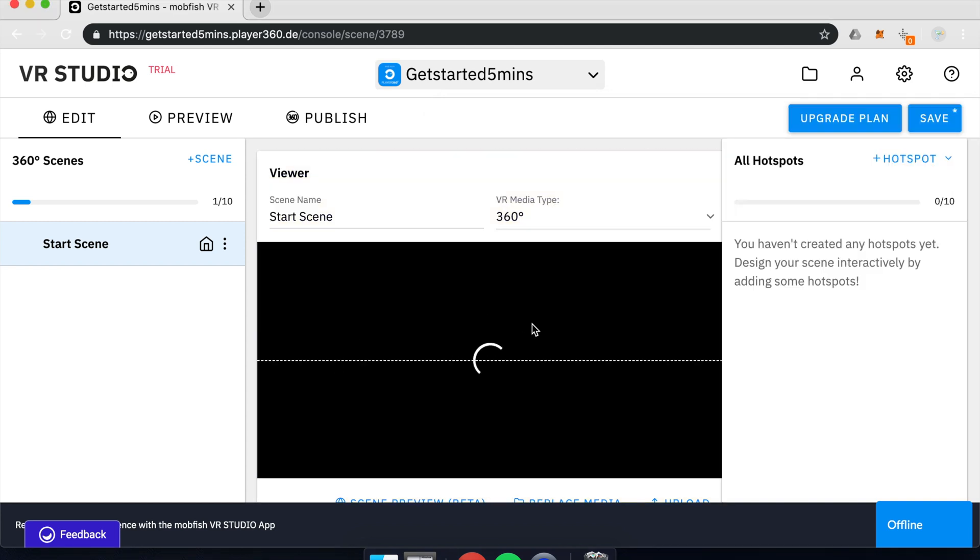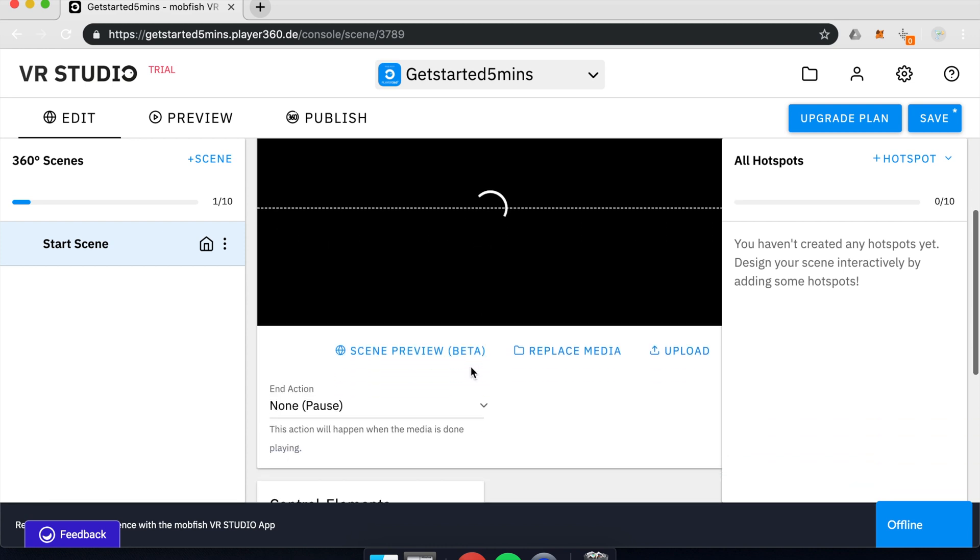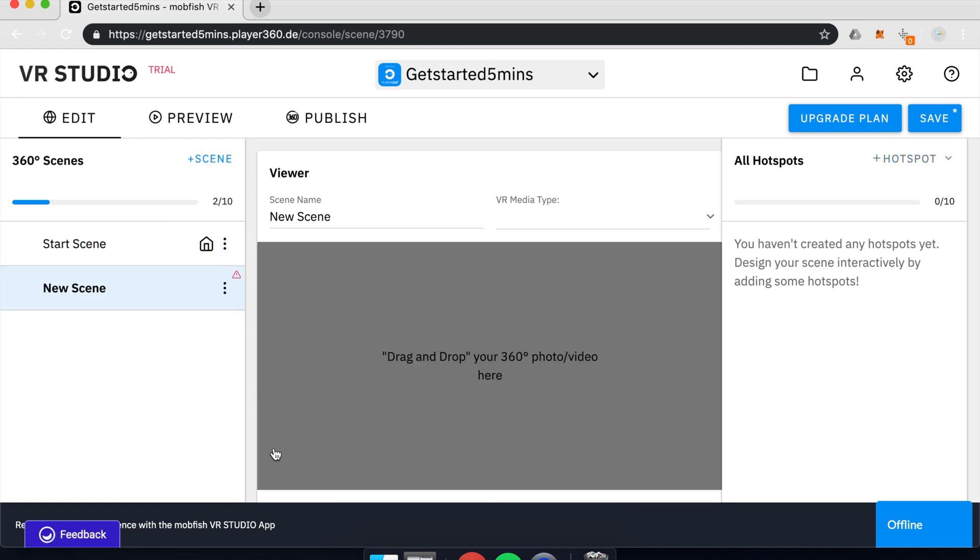So once it's uploaded, it will show up in the middle tab here. And to get more out of my experience, I will add another scene by clicking on this plus scene button.